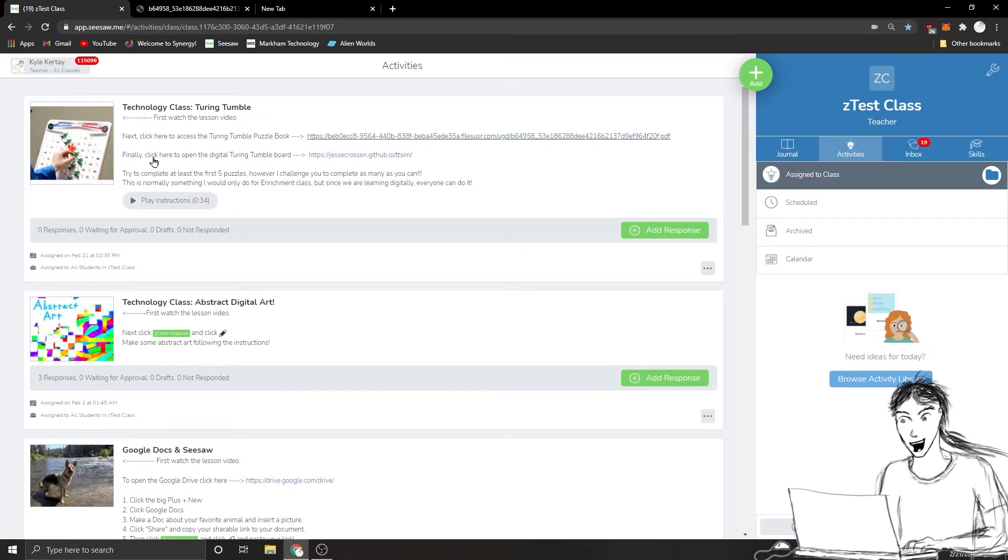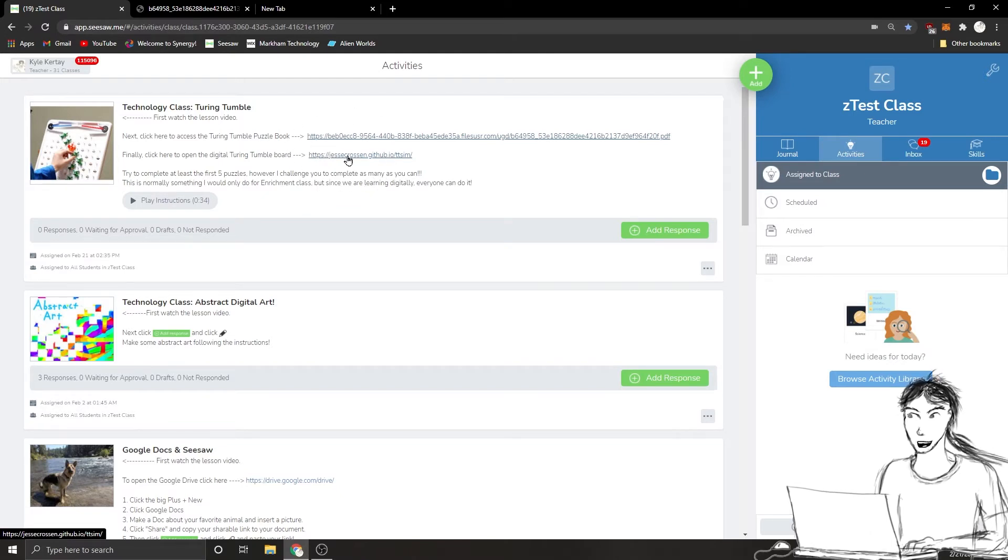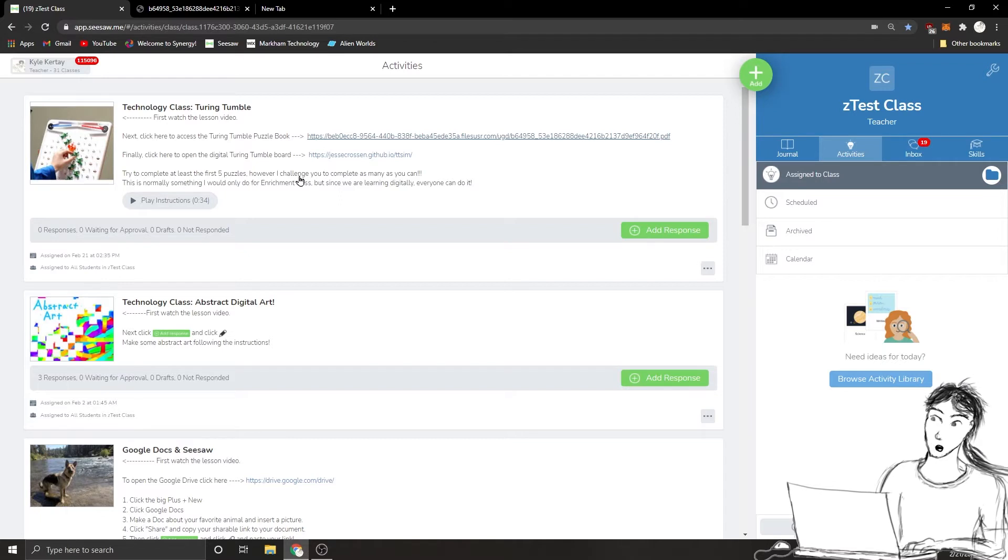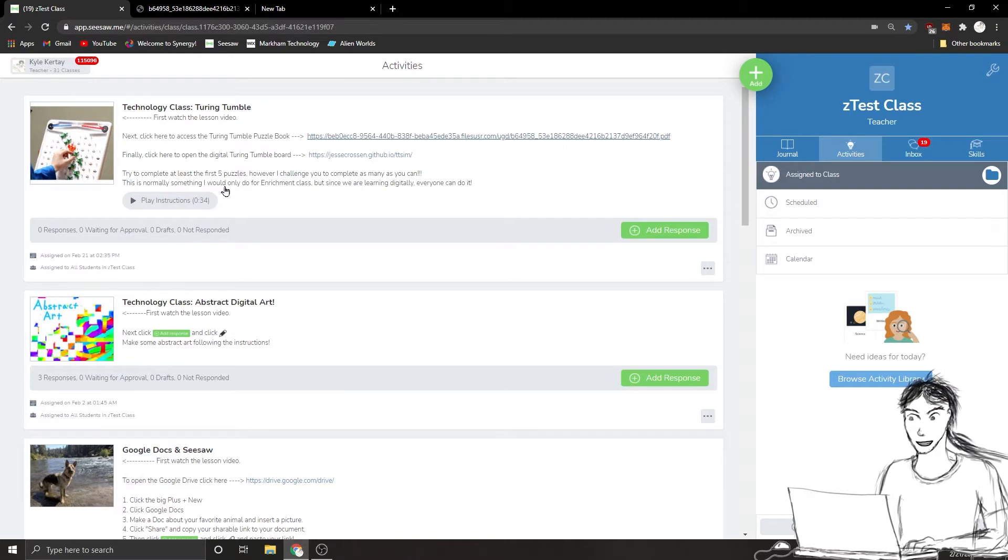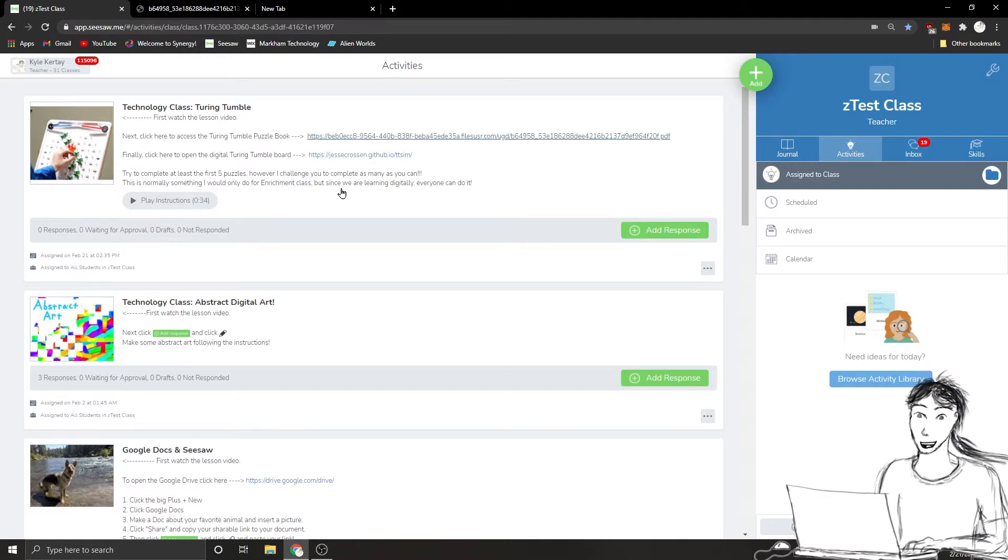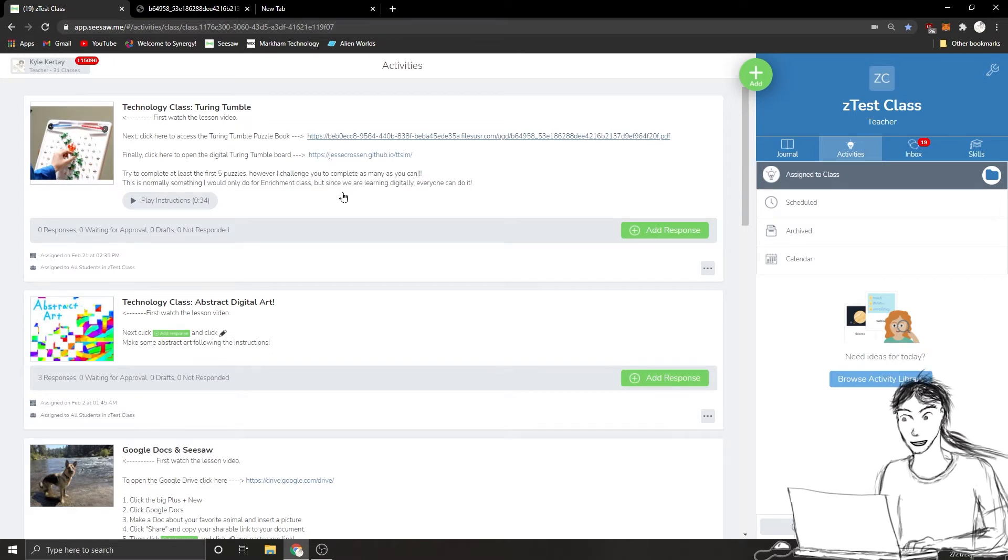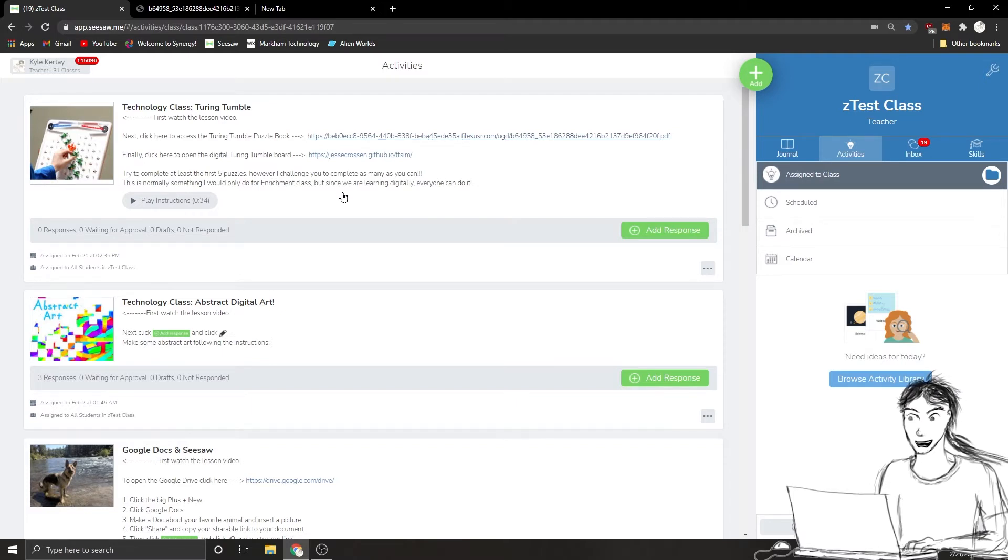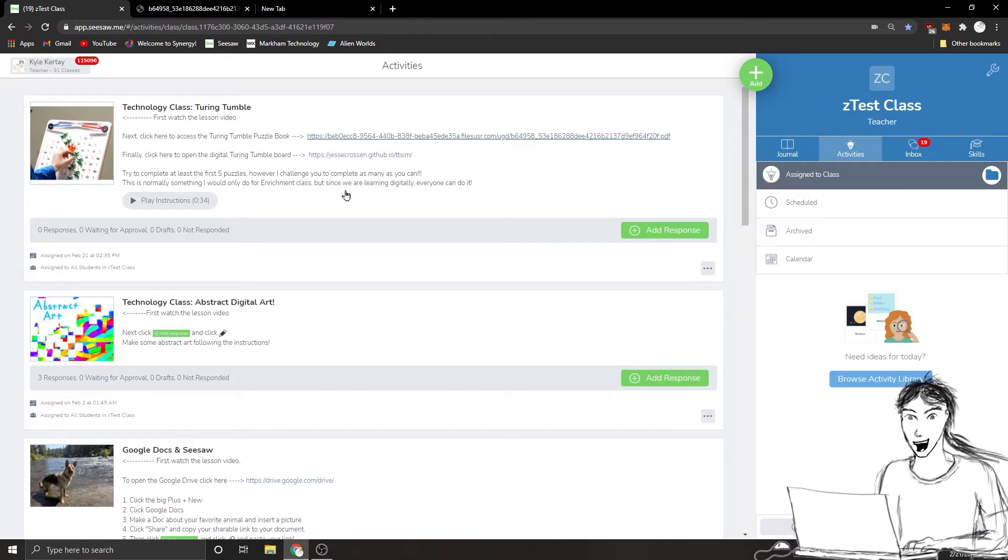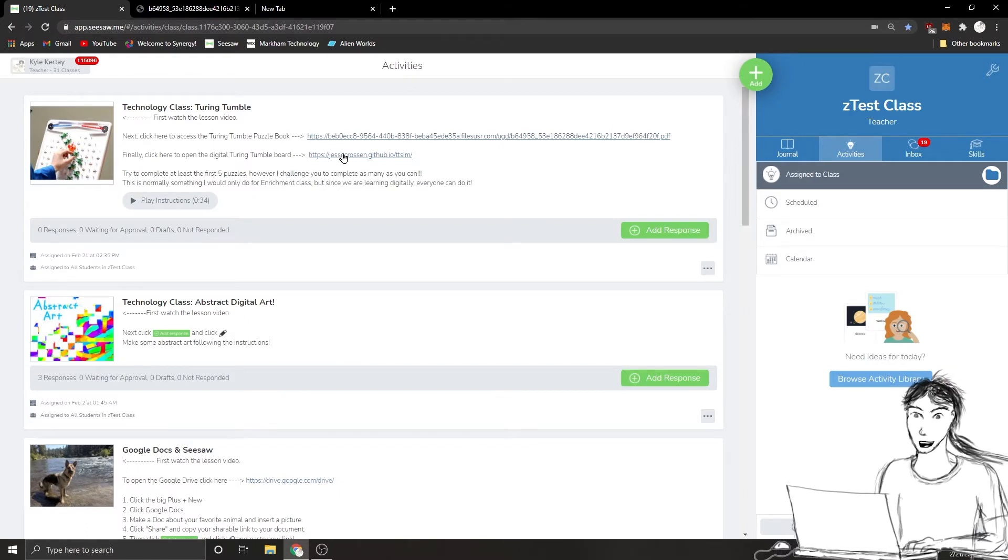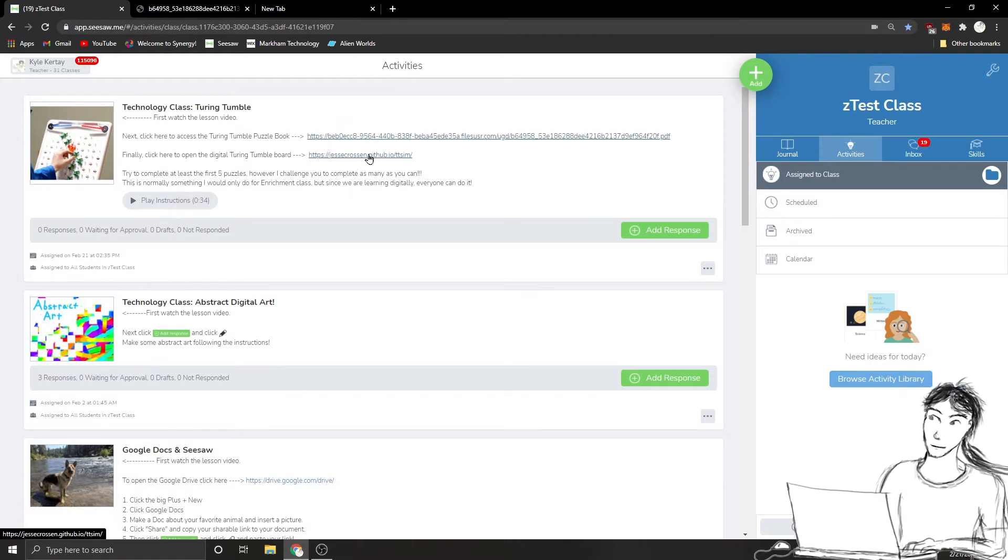Finally, click here to open the digital Turing Tumble board. Try to complete at least the first five puzzles. However, I challenge you to complete as many as you can. This is normally something I would do for enrichment, but since we're in digital learning space and learning asynchronously, I get to make this lesson for everybody. If you really want to excel, if you want to go to the next level, I challenge you to try and beat as many of these puzzles as you can.